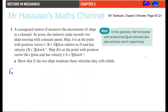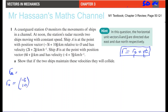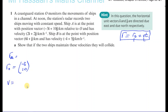Let's look at Ship A first. The general equation for position vector is r = r₀ + vt, where r₀ is the position at time zero and v is the velocity vector. For Ship A, the position at noon (t = 0) is −3i + 10j. I'll write this in column vector form — top number is i, bottom number is j — so r₀ = (−3, 10) and velocity = (2, 2).